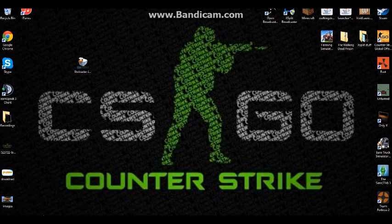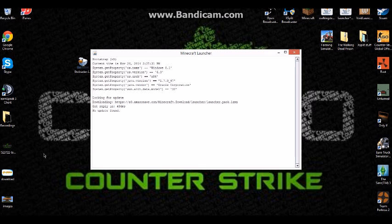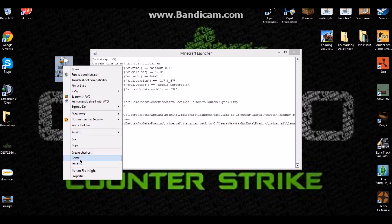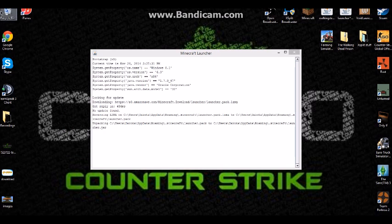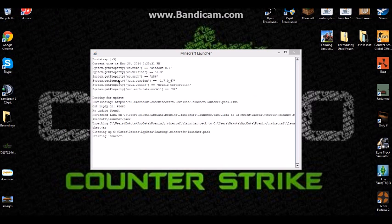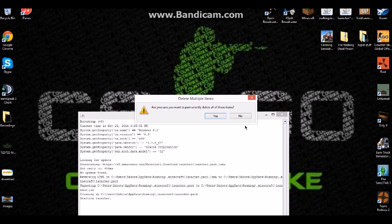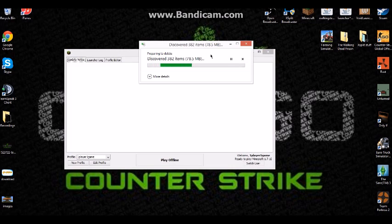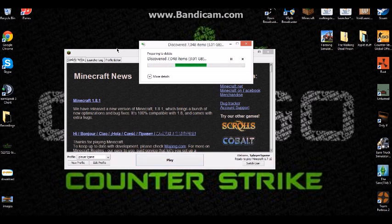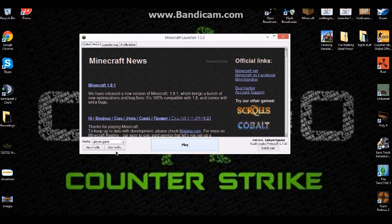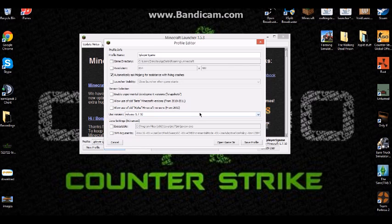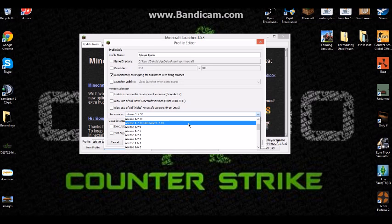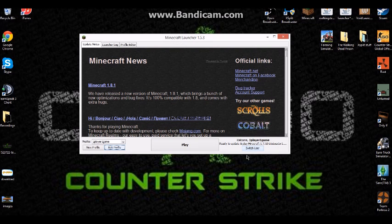Now we're just gonna open Minecraft. You press Edit Profile, you press 1.7.10 LiteLoader, you press Save Profile and you press Play. It's as simple as that. Let it load.